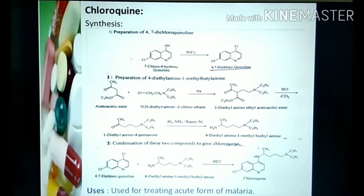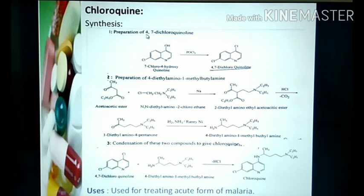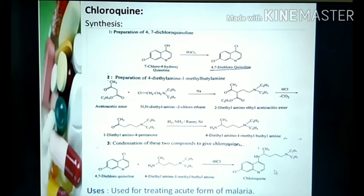The use of chloroquine is in treating the acute form of malaria. To summarize: it is a three-step preparation — first, 4,7-dichloroquinoline formation; second, 4-diethylamino-1-methylbutylamine formation; and third, condensation of these two compounds gives chloroquine.